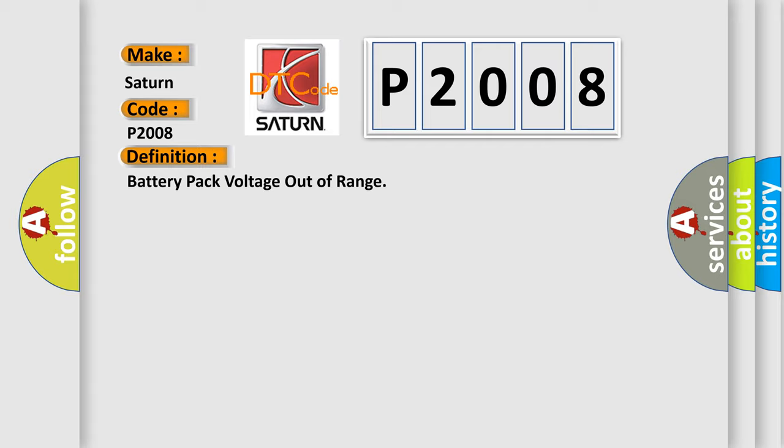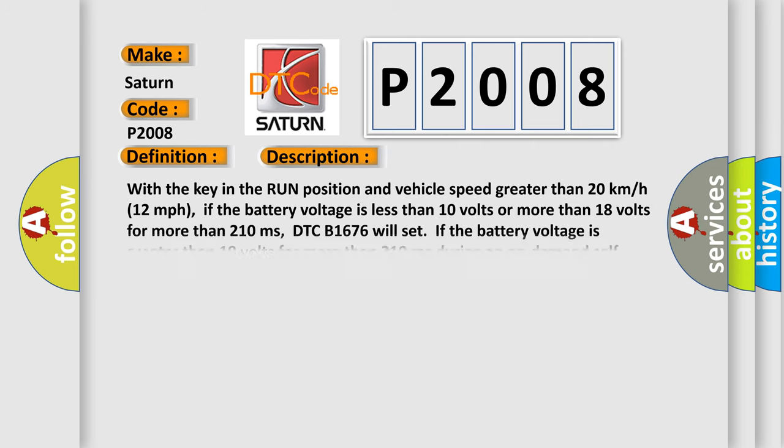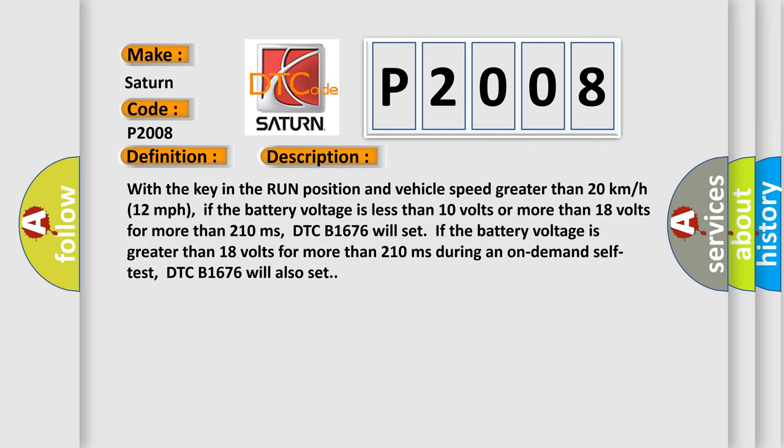The basic definition is Battery pack voltage out of range. With the key in the run position and vehicle speed greater than 20 kilometers per hour or 12 miles per hour, if the battery voltage is less than 10 volts or more than 18 volts for more than 210 milliseconds, DTC B1676 will set.